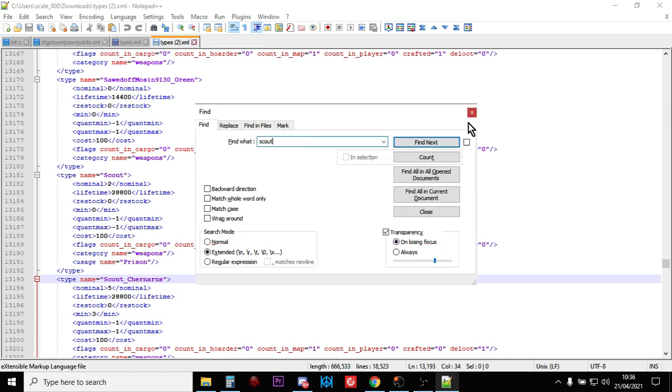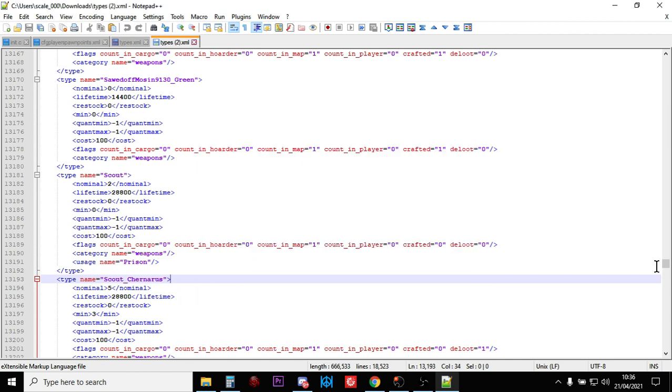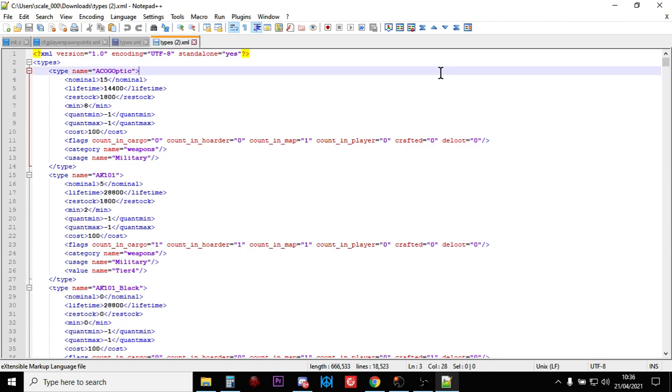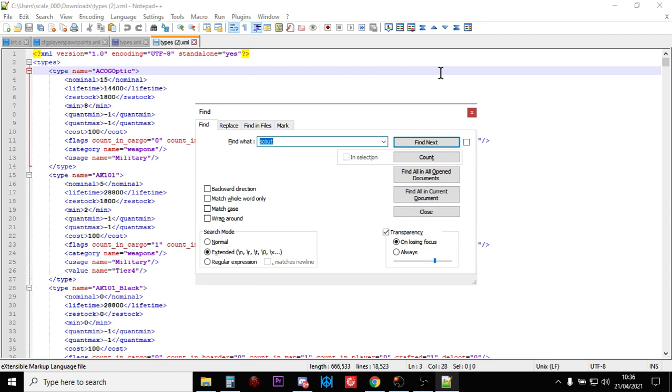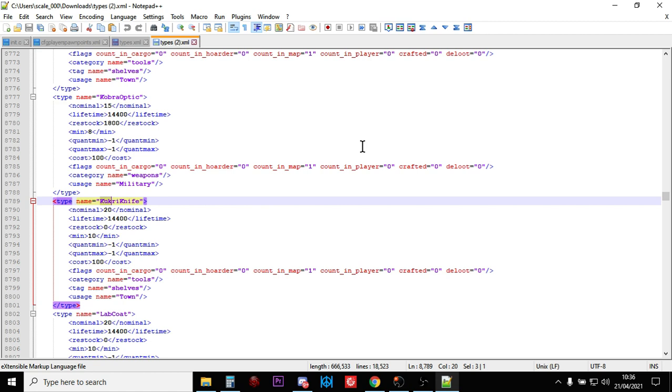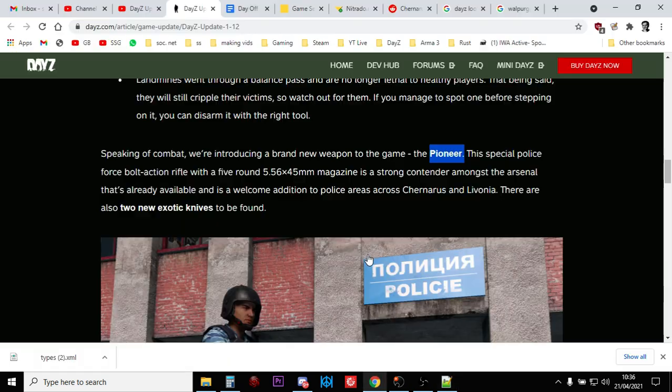The other thing you could look for as well for update 1.1.2 is the Cookery knife, which is the Gurkha knife. So if we just search for Cook, there we go. So we've got the Cookery knife there. So we're damn sure that this server, the server engine, if you like, the server.exe file has been updated, but the XMLs have definitely been updated as well.